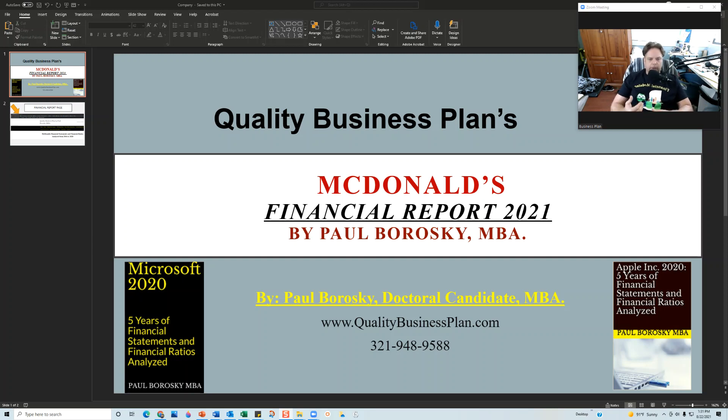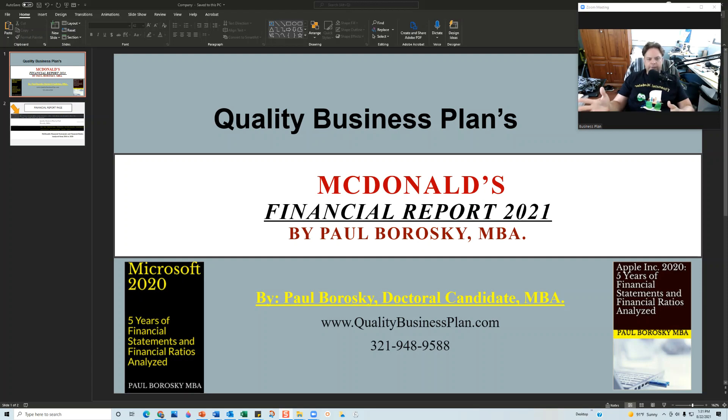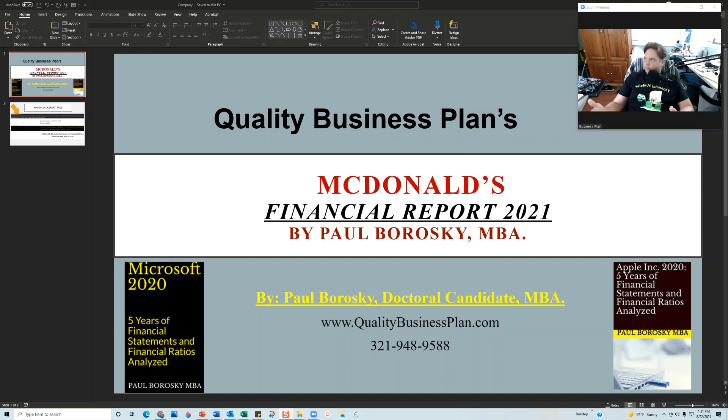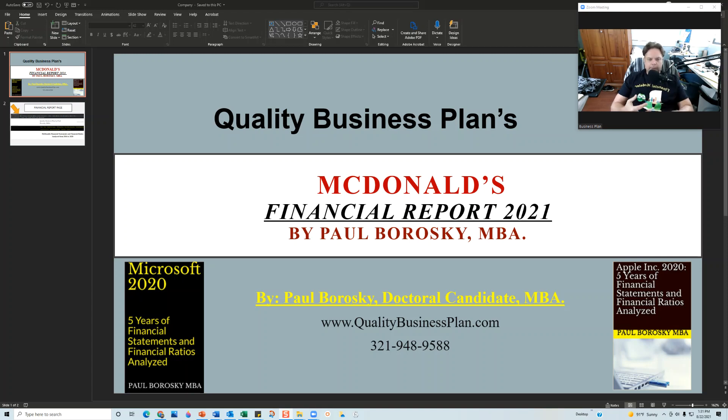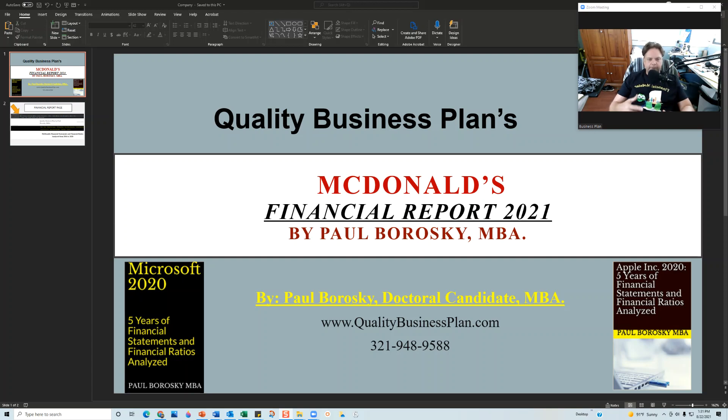What I've done is I've created a financial model and this financial model is a template. I'll take all the different companies that I research, like for example McDonald's. I'll research their last five years 10-Ks and then I'll put their financial information into my template and it'll help me identify trends in the income statement, trends in the balance sheet.